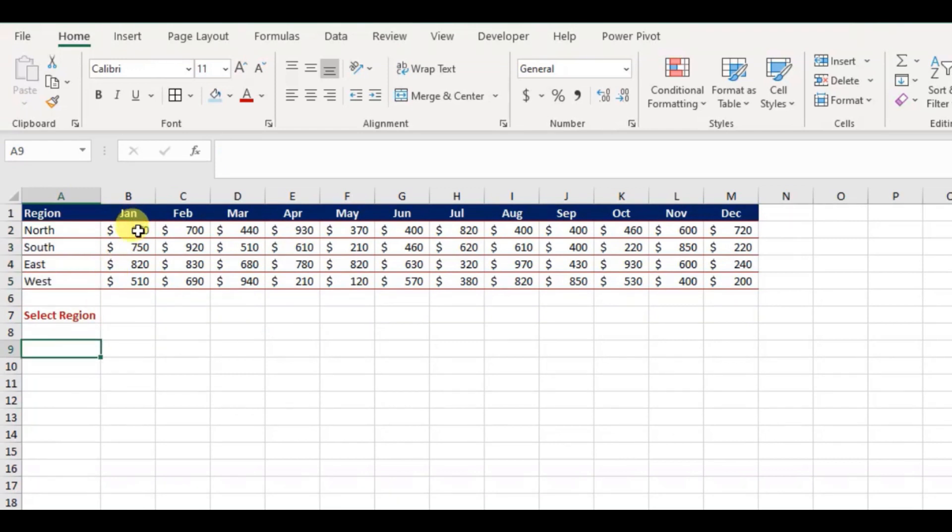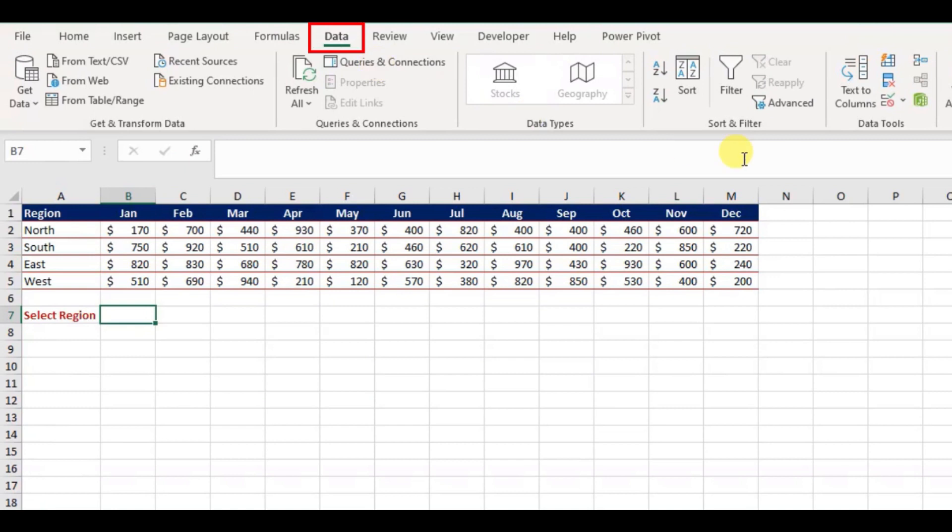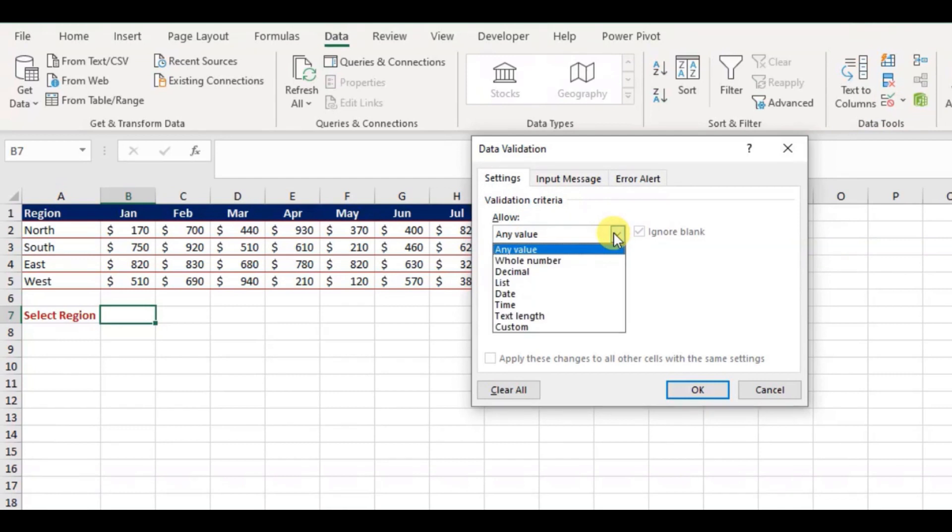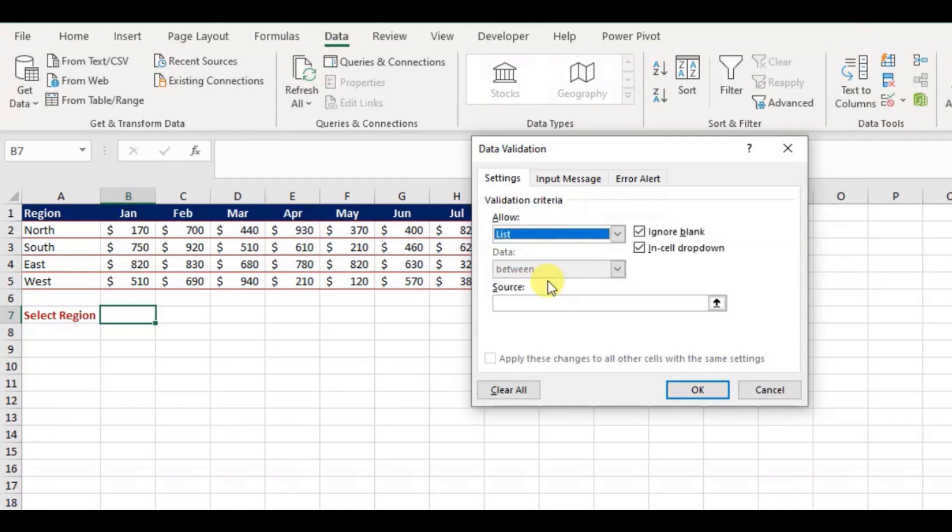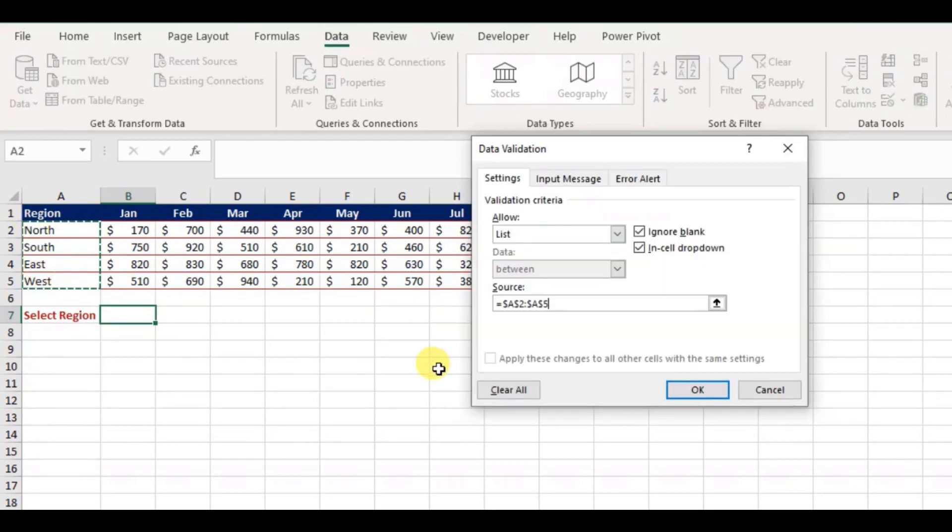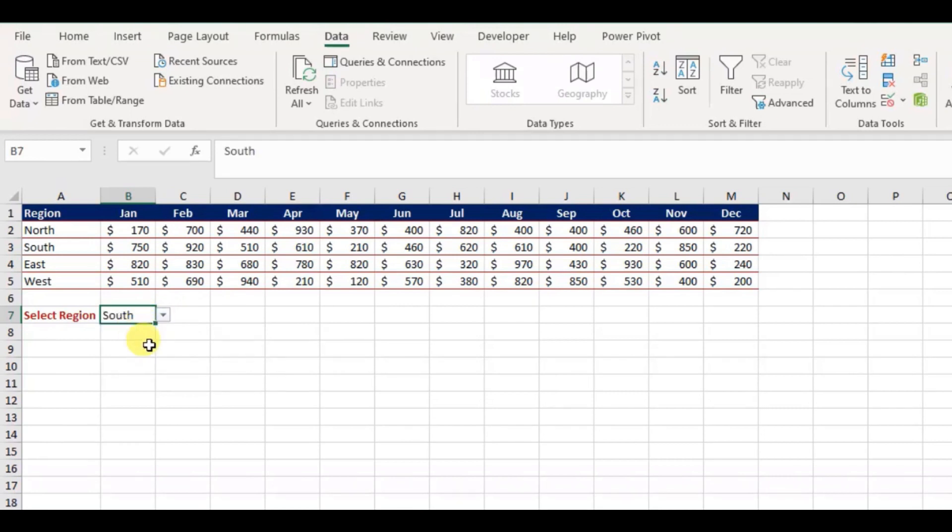First, I'm going to create a data validation list to select the region. Select the cell you want to return the region, and go to data tab, and choose data validation option. From the dialog box window appear, choose allow as list, and select the region ranges from the provided data table as the source, and hit OK. Now the list has been created to select the region.